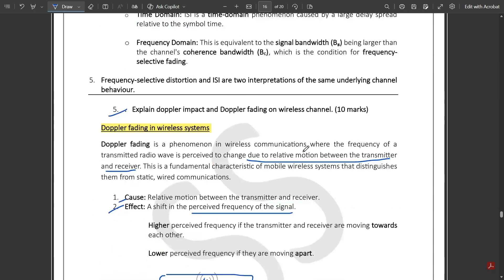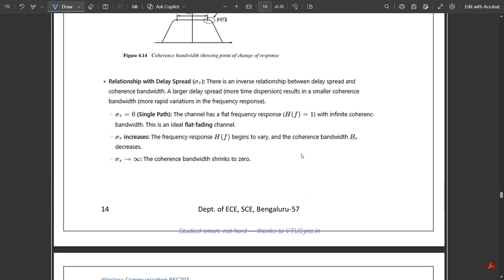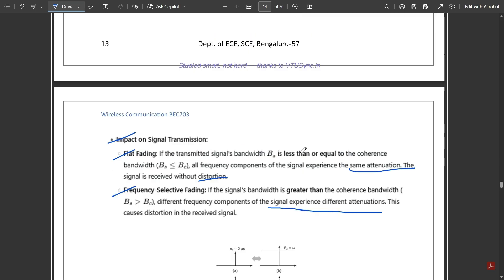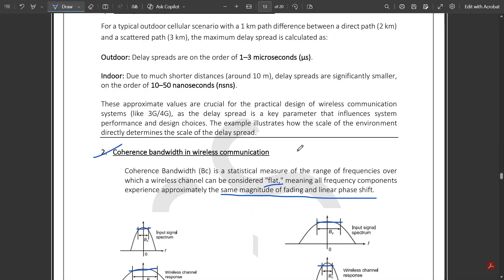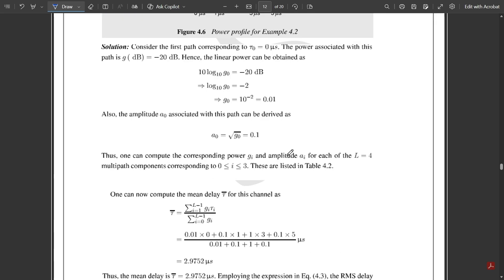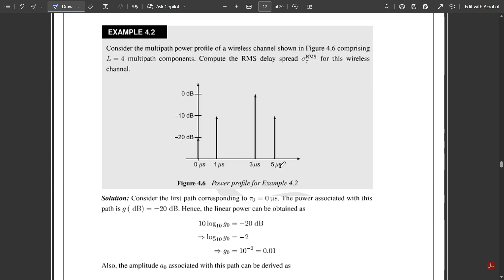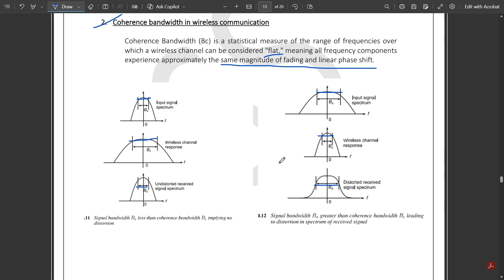Coherence time was intended to be covered next, but that content is not available here; it will be covered in an upcoming video. That's all for this video — we'll see you in the upcoming videos covering some important questions from module two. Please like the video.